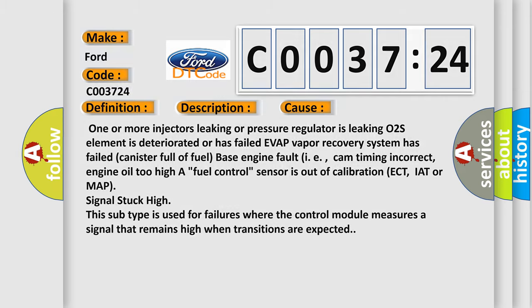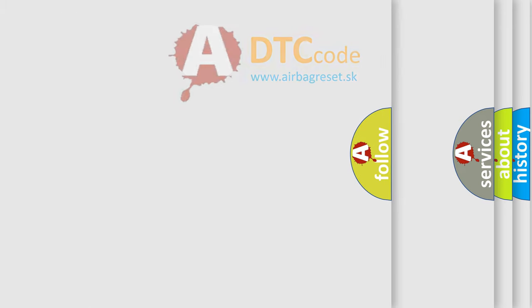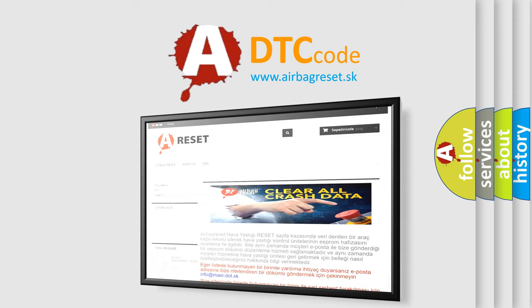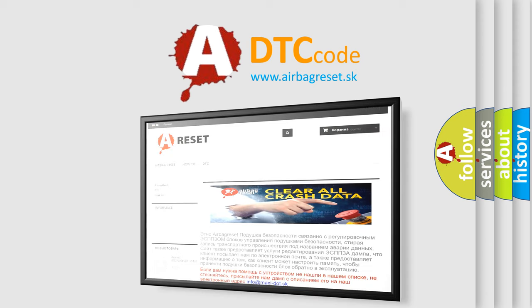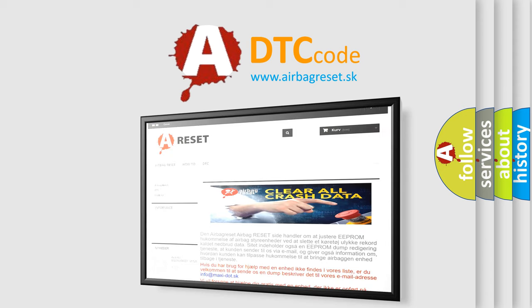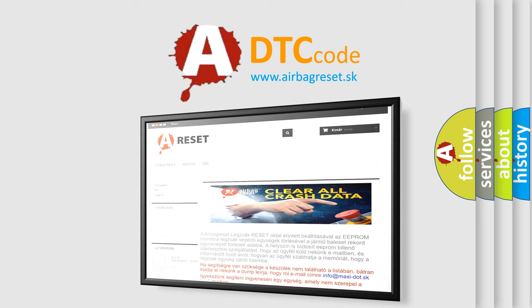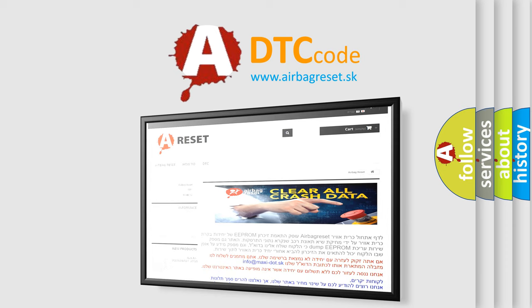The Airbag Reset website aims to provide information in 52 languages. Thank you for your attention and stay tuned for the next video.